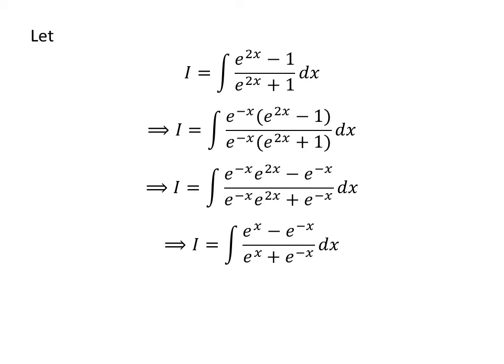Exponential of minus x times exponential of 2 times x is equal to exponential of x. So, i is equal to the integral of exponential of x minus exponential of minus x upon exponential of x plus exponential of minus x with respect to x.